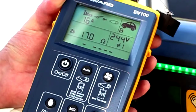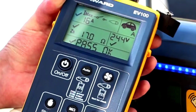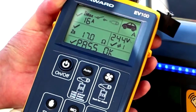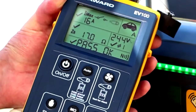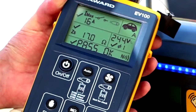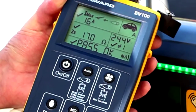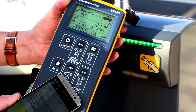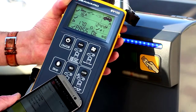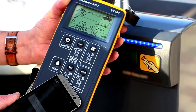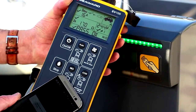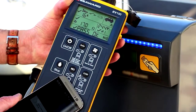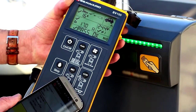When the test sequence is complete, the NFC icon will appear on the screen to show that data is available. Comprehensive data can be transferred to an Android device which has EVSE mobile installed.